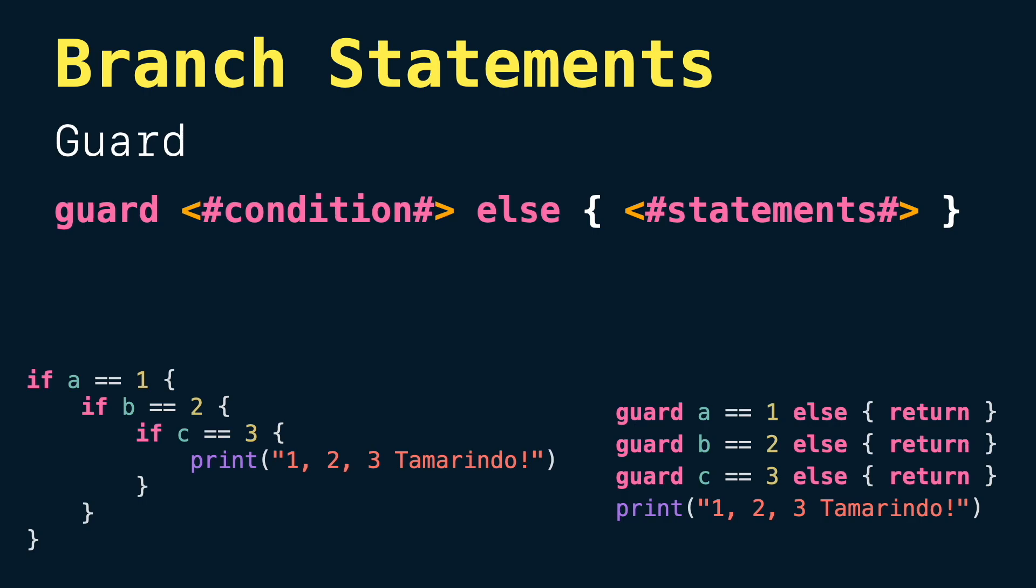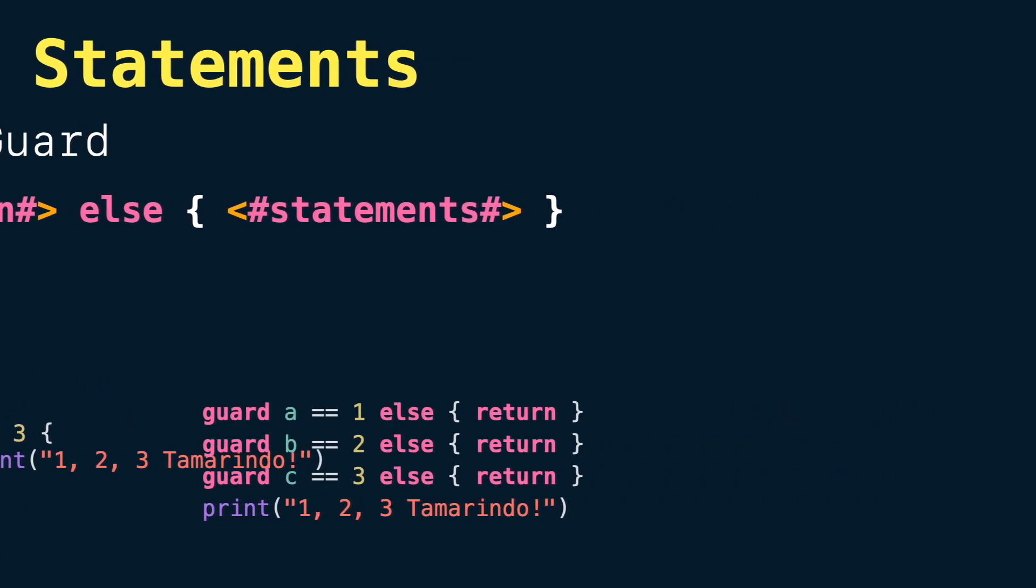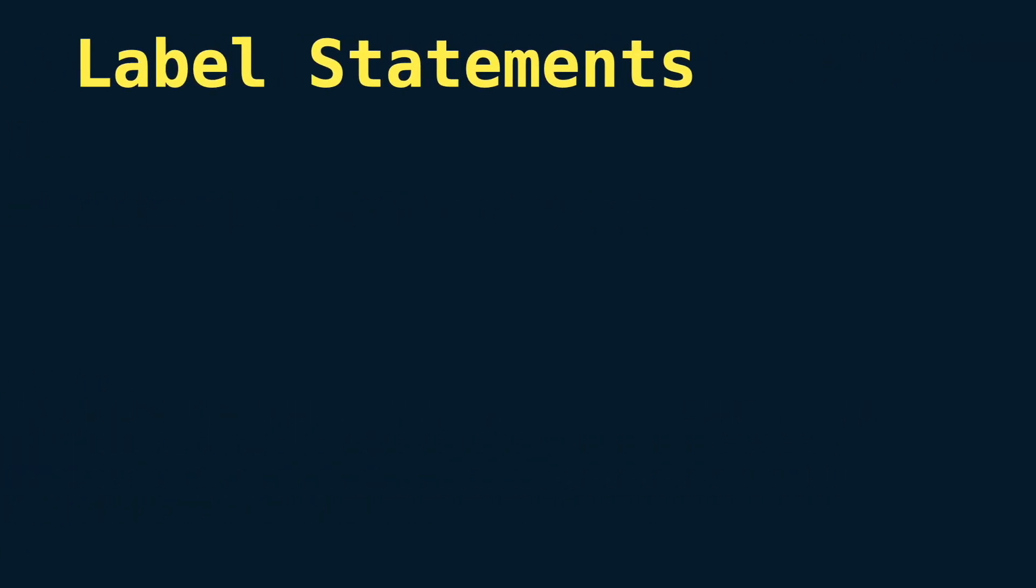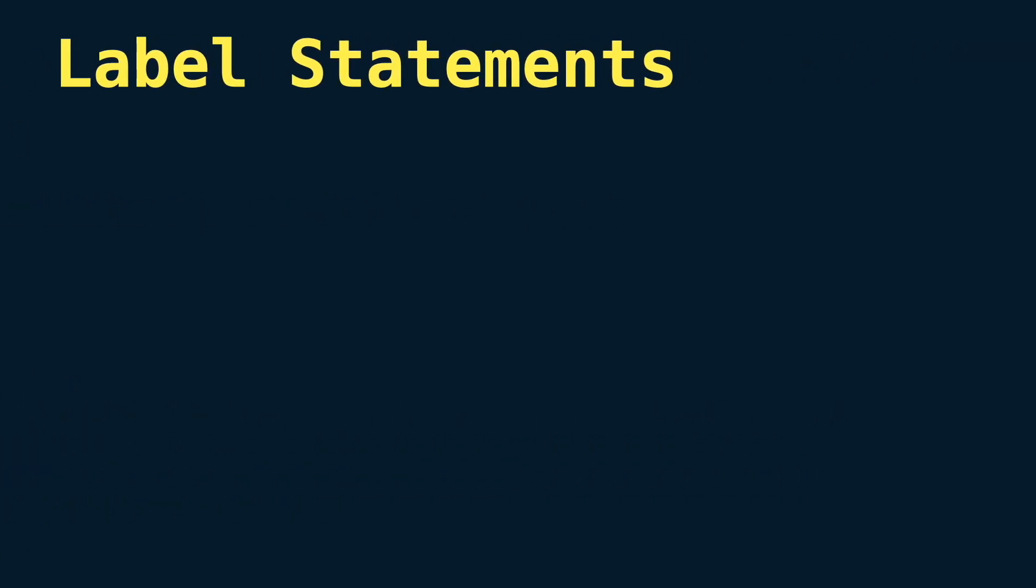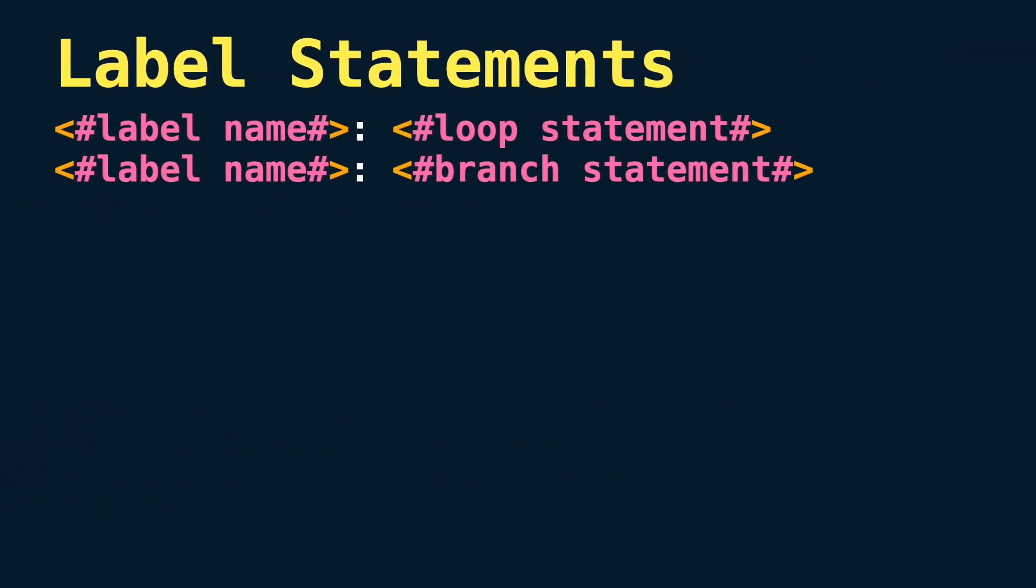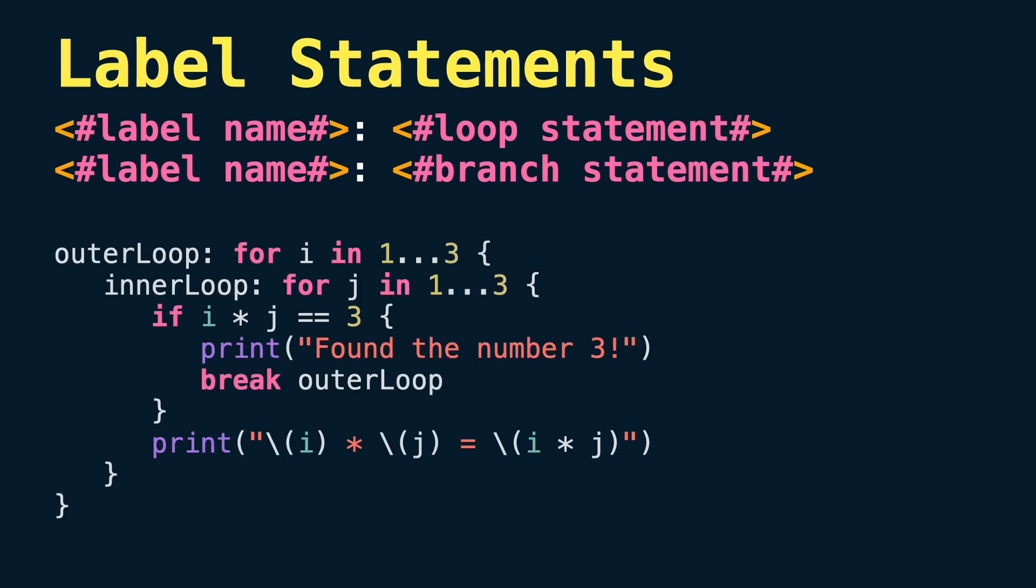Now let's jump to label statements. Label statements are used to provide a name to a loop or conditional statement. Without them it would be impossible to break this outer loop because by default break will point to the inner loop.